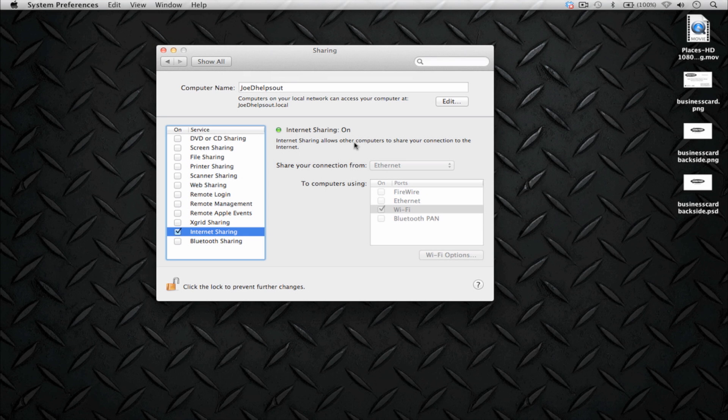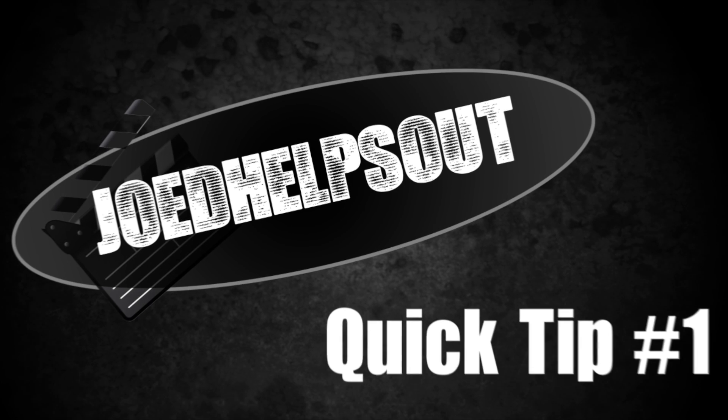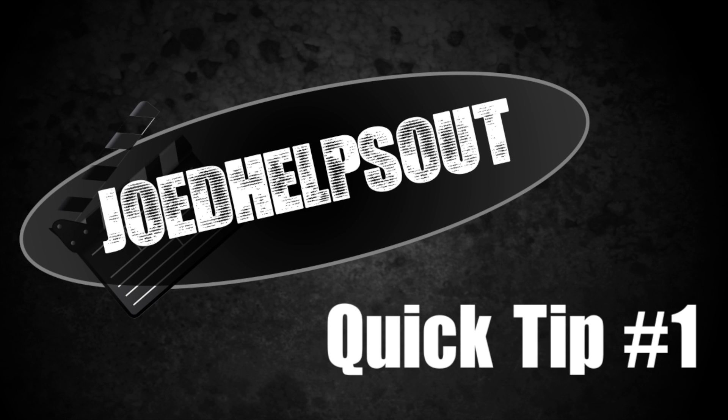That's a wrap for today's quick tip number one. Until next time.